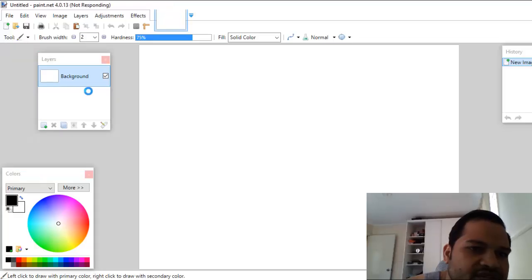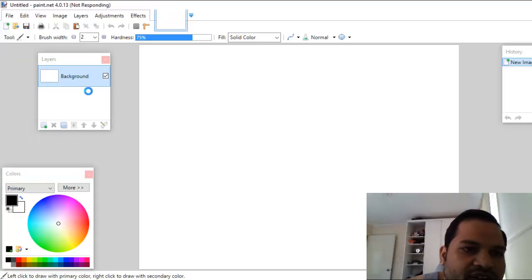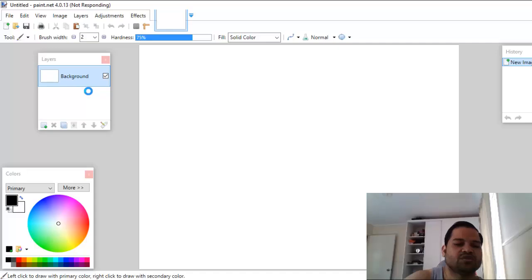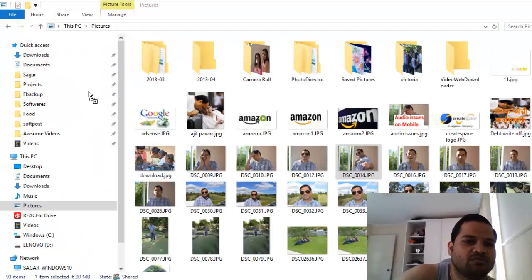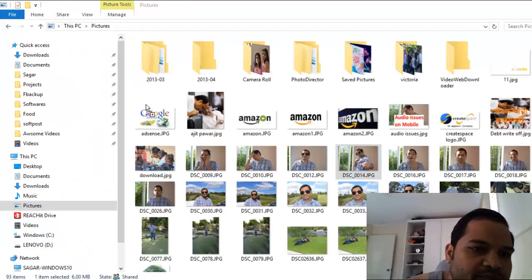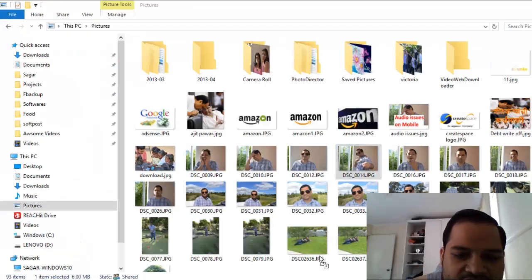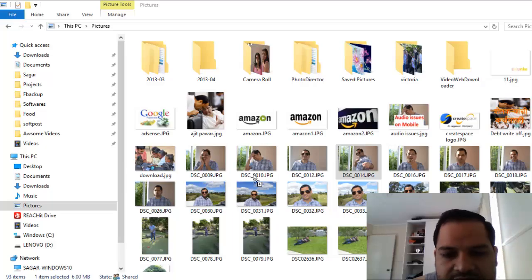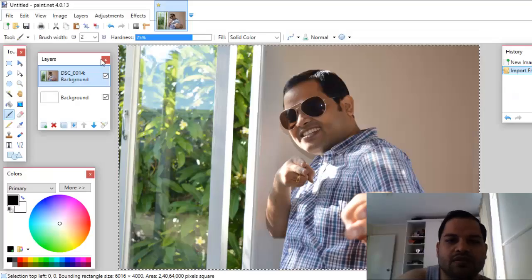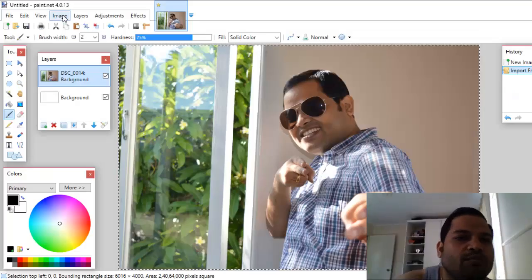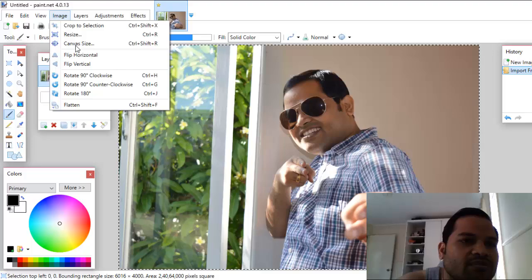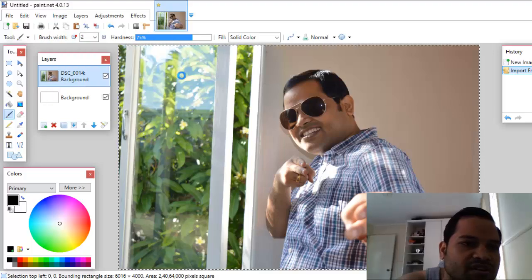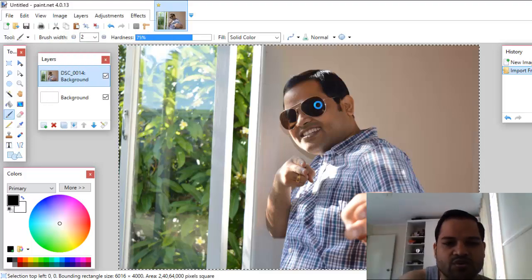The layers concept is very important in Paint.NET because with layers you can work with multiple images without disturbing other images. I'll open this image now. First of all, I'm going to resize this image because it is a very huge image.